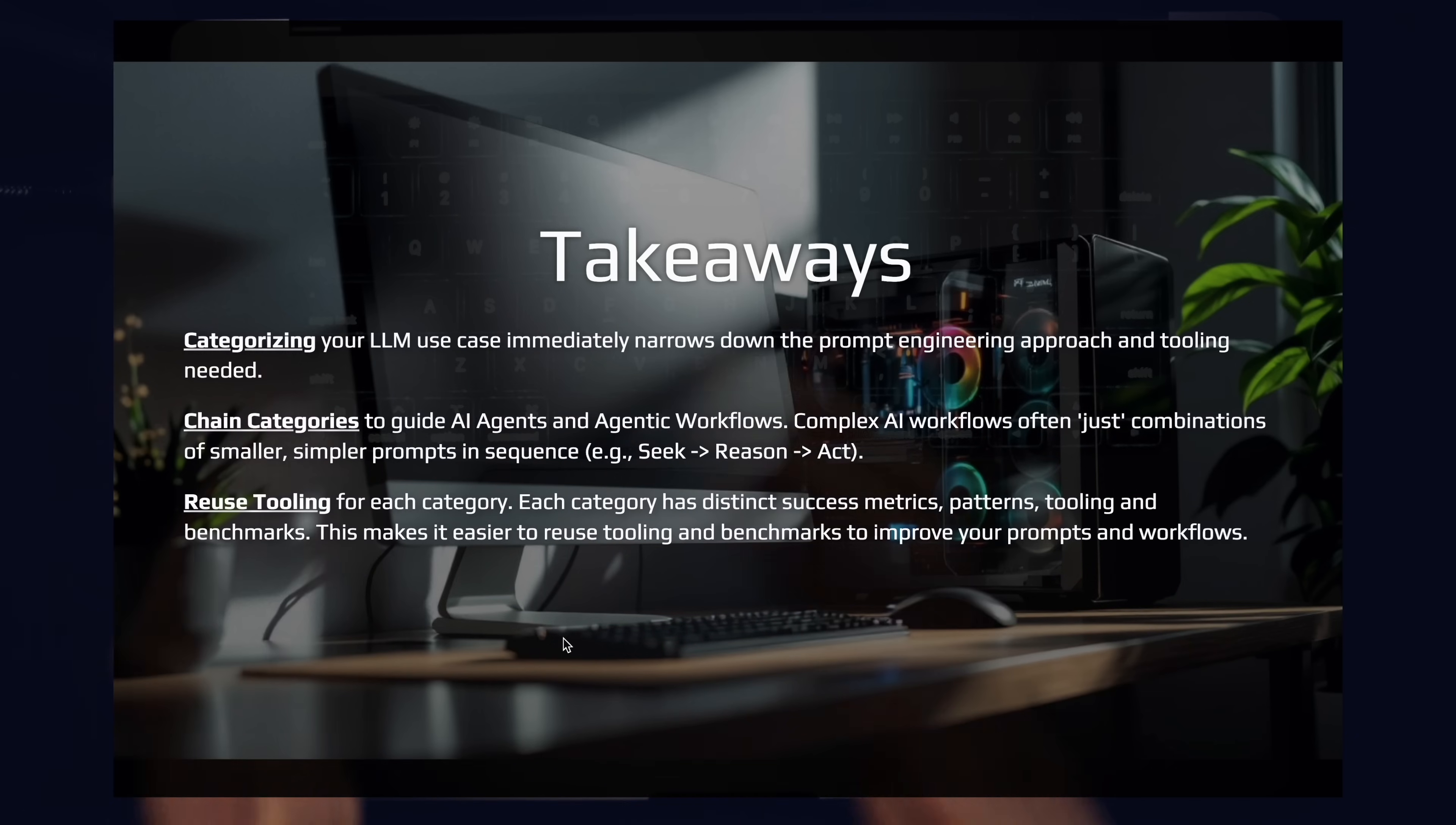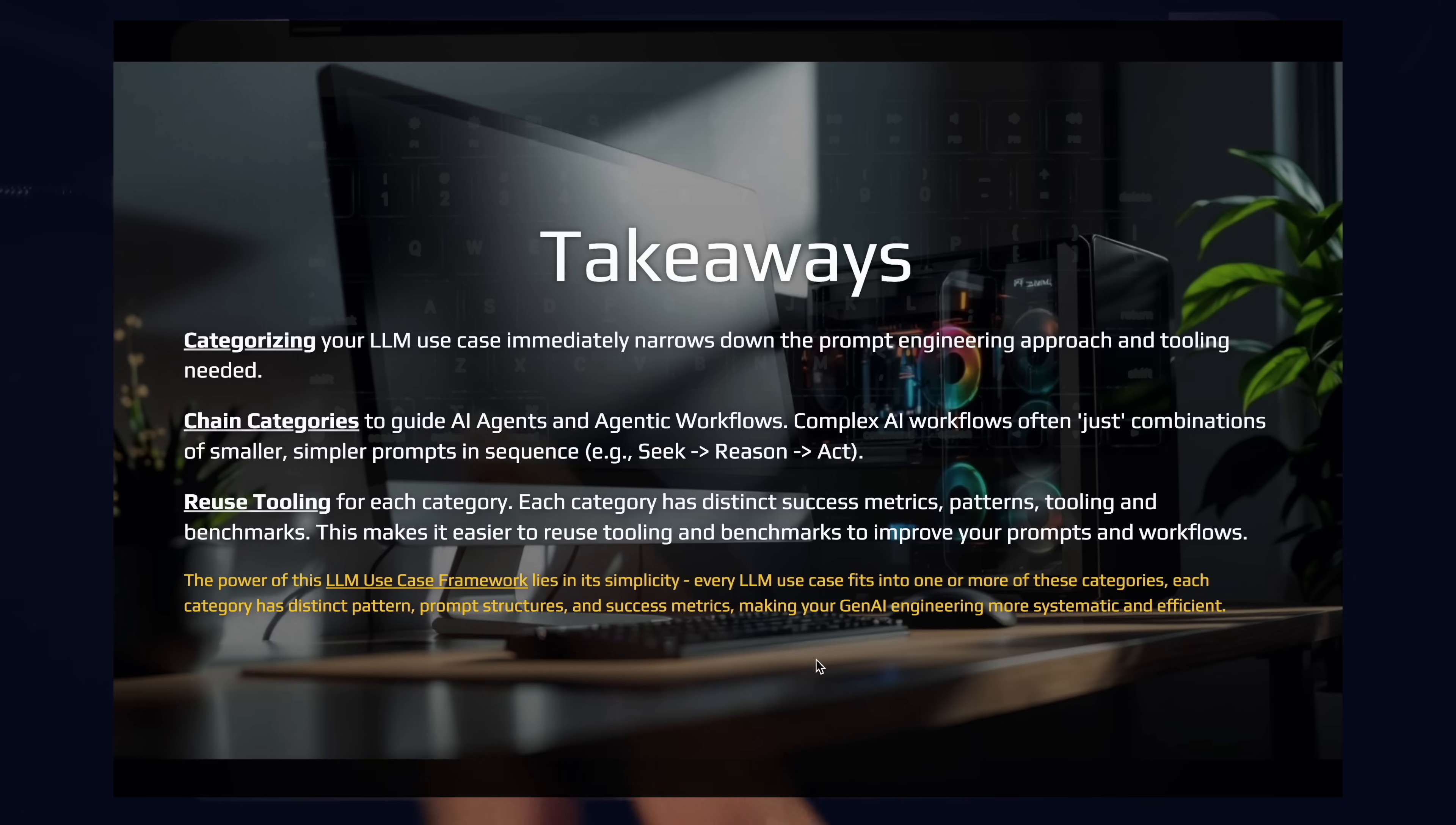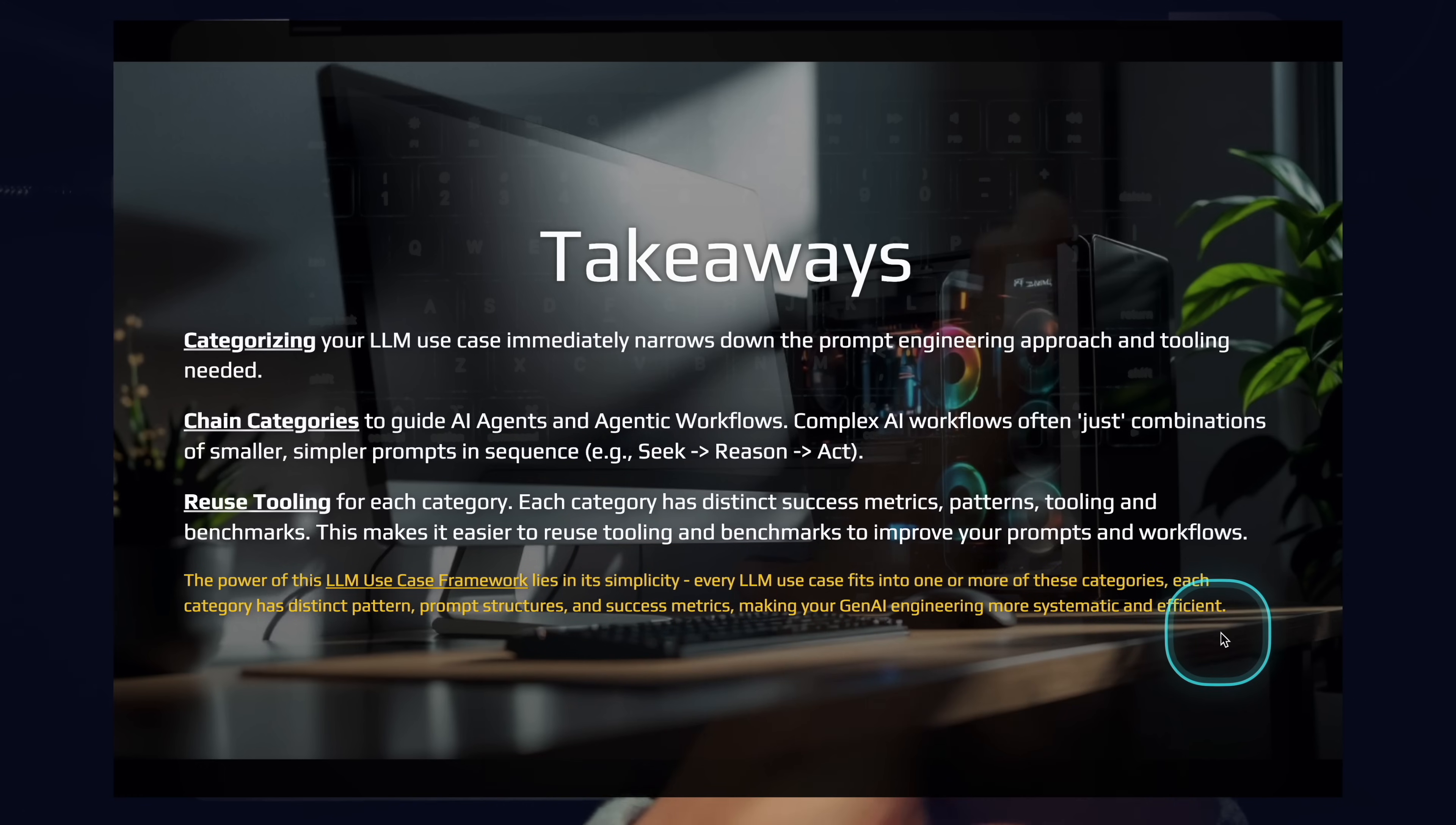You could reuse tooling for each category. Each category has a distinct success metric, patterns, tooling, benchmarks, prompt structures, and so forth. But this makes it easy to reuse tooling and benchmarks for prompts that fit in the same category. The power of this LLM use case framework lies in its simplicity. Every large language model use case will likely fit into one or two at most of these categories. They each have their own distinct patterns, prompt structures, success metrics, and tooling associated, which will make your generative AI engineering more systematic and efficient, ultimately leading to speed and easier decision making.